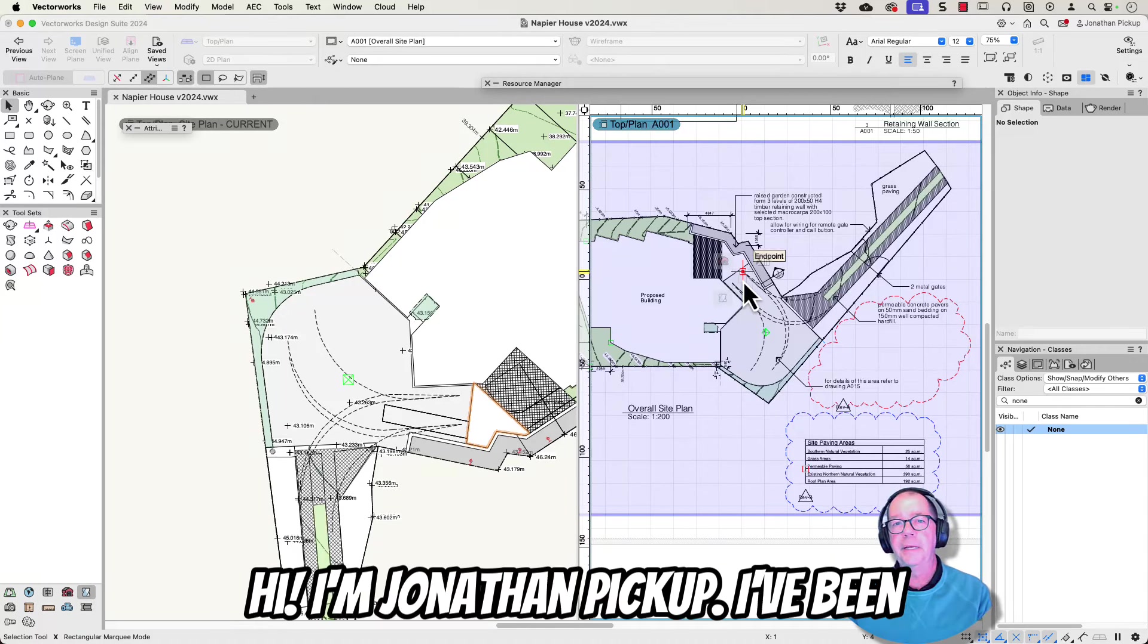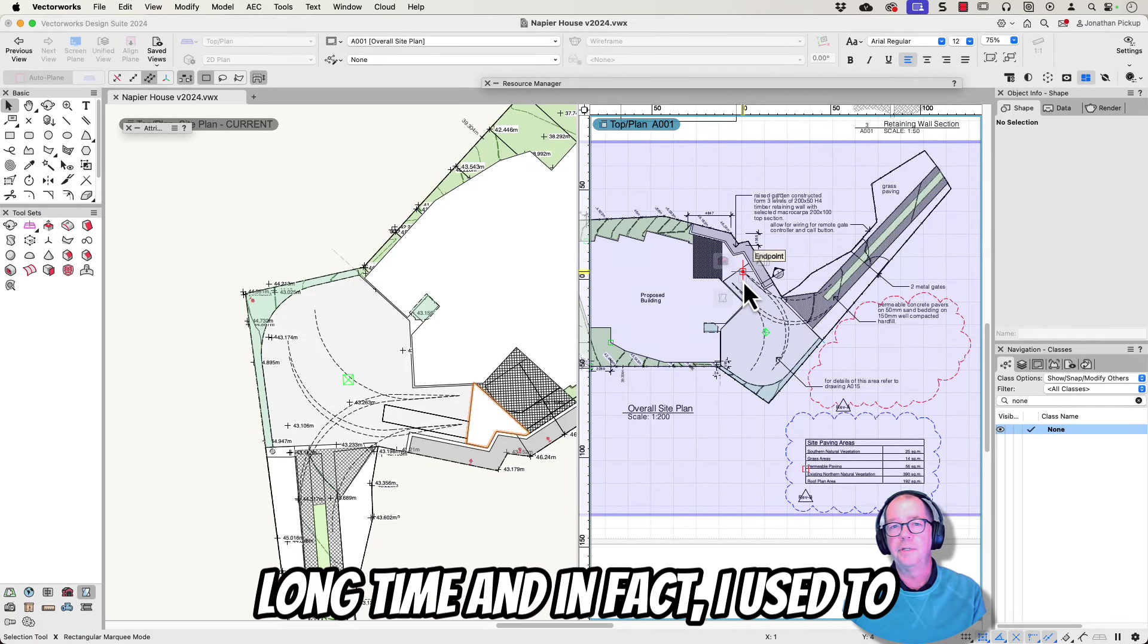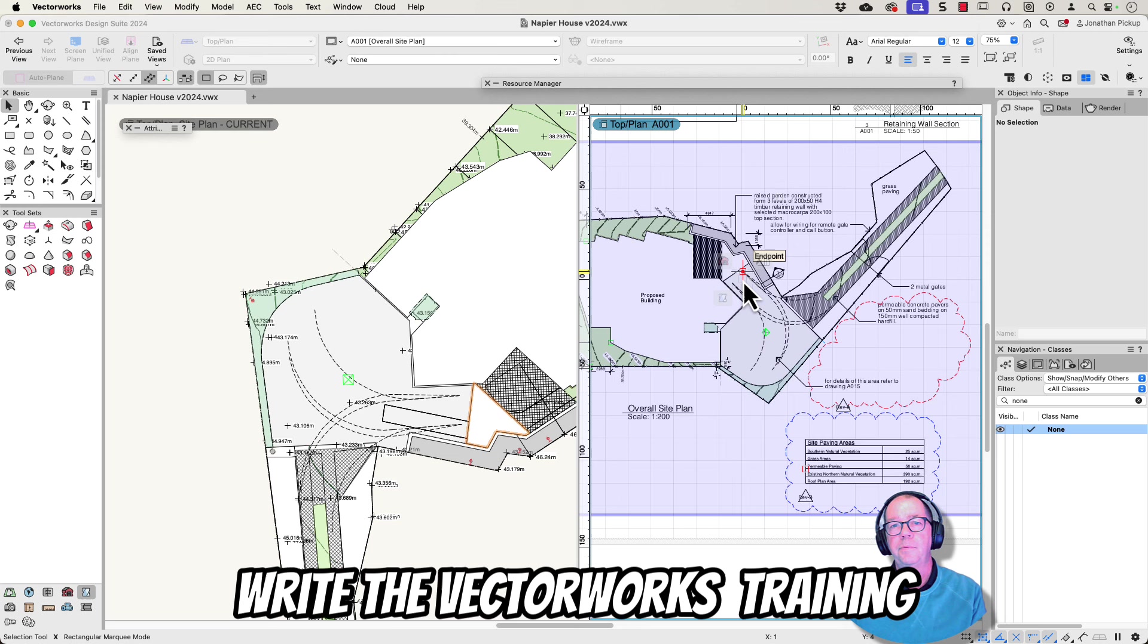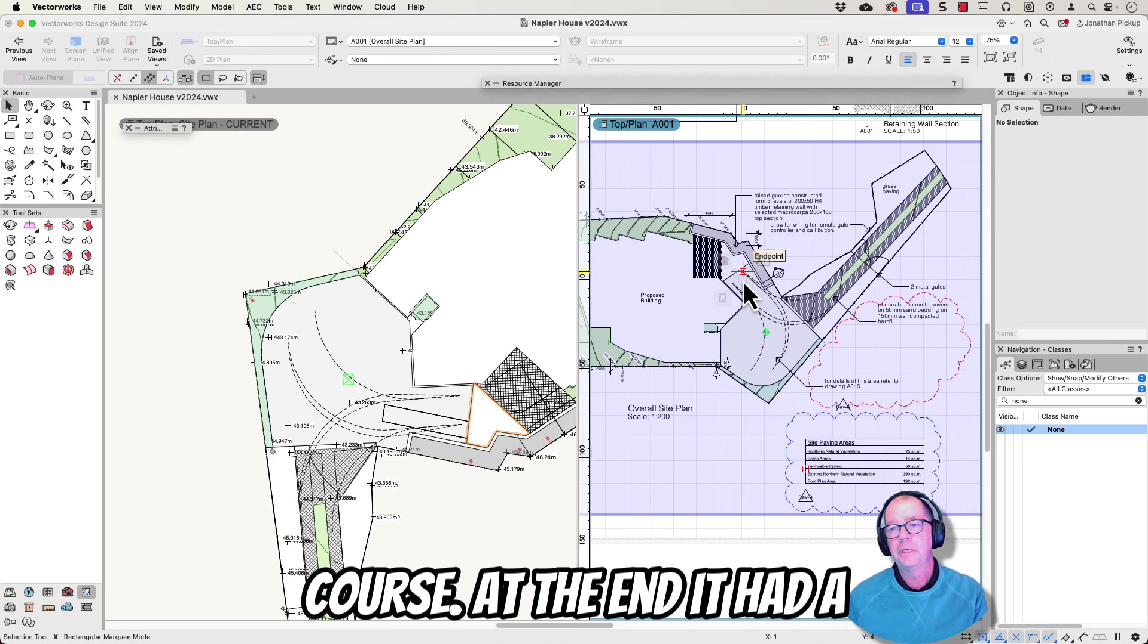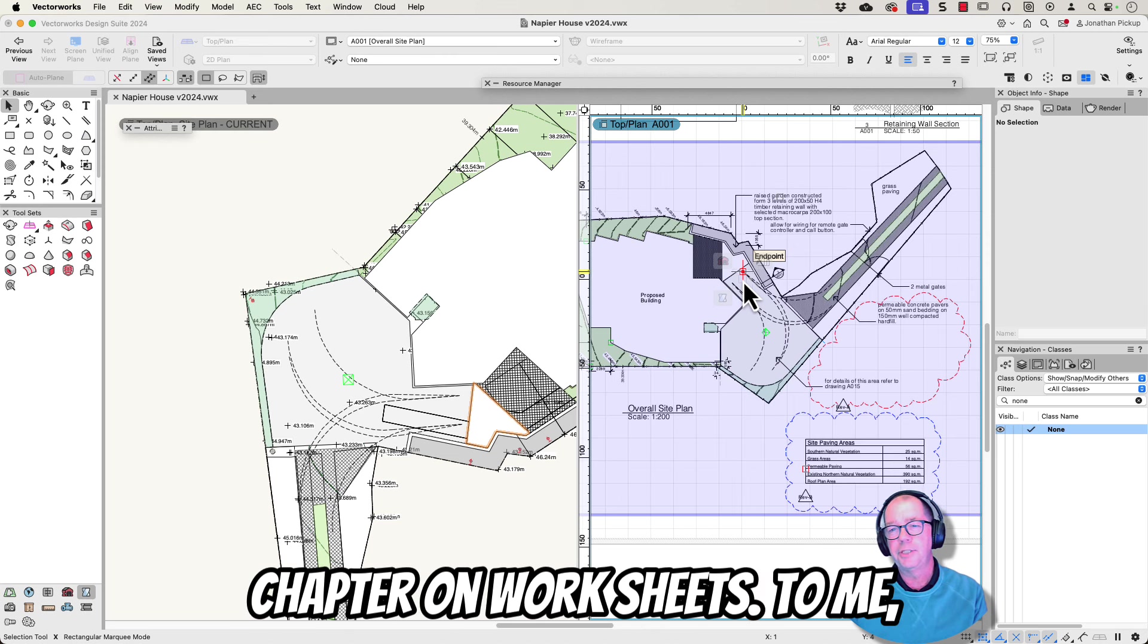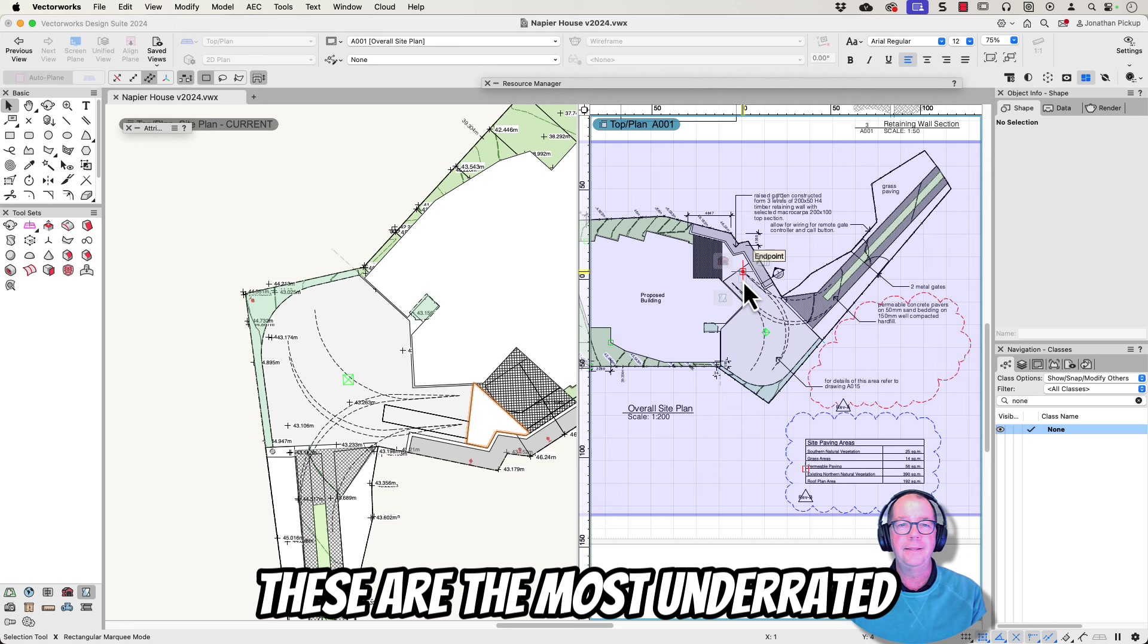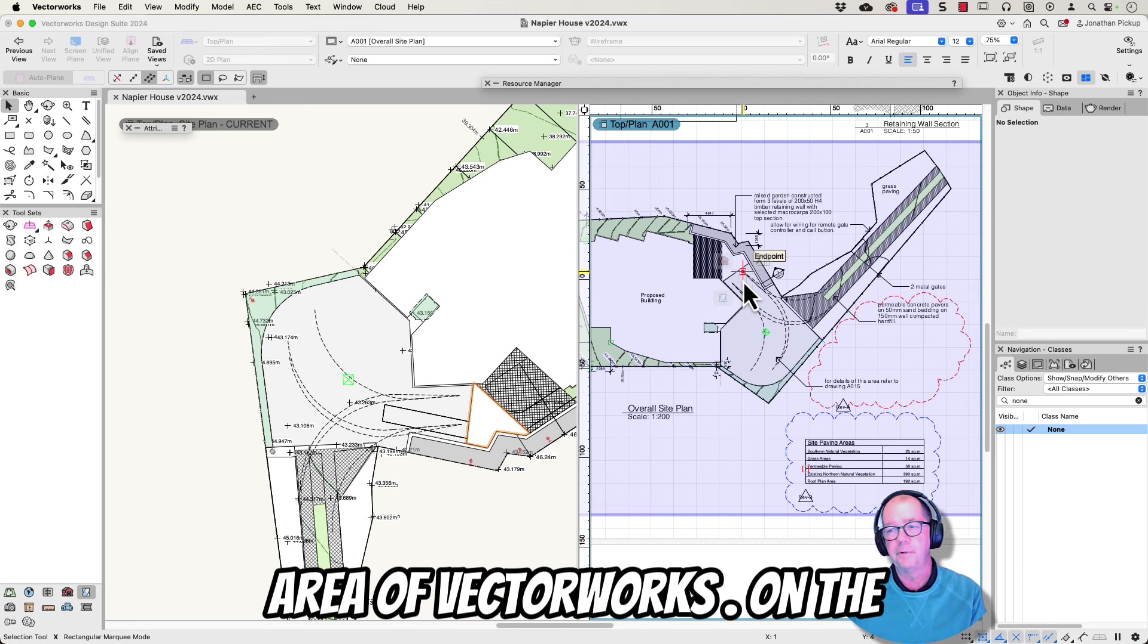Hi, I'm Jonathan Pickup. I've been teaching Vectorworks for a long time and in fact I used to write the Vectorworks training manuals. The fundamentals course at the end had a chapter on worksheets. To me these are the most underrated area of Vectorworks.